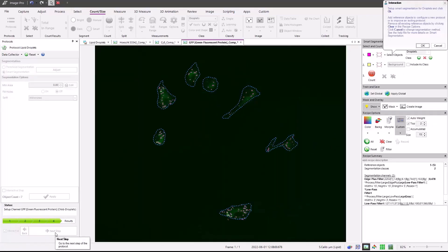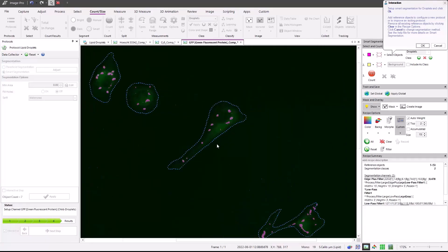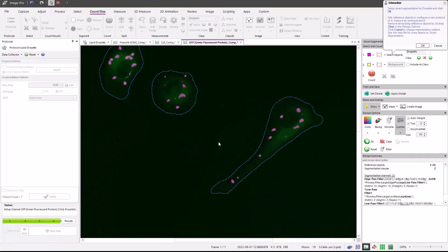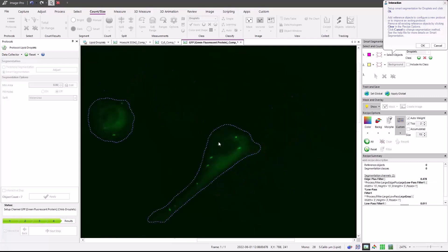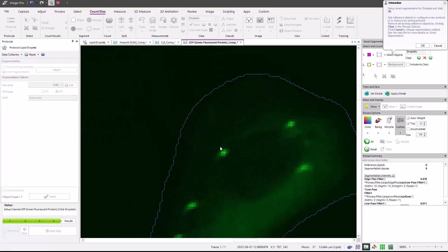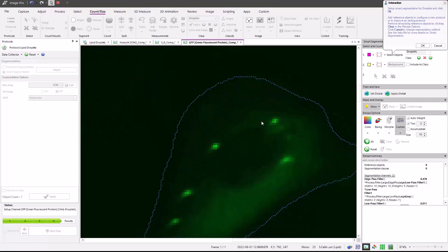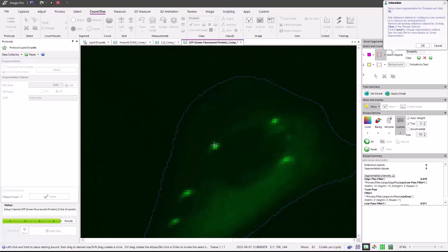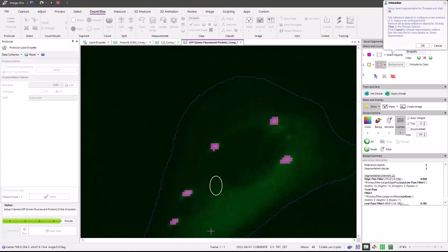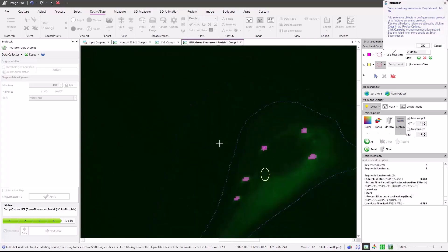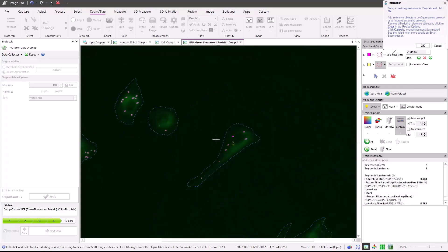And now we need to find the lipid droplets. For your own images, if they're not properly found, you can always come in and draw more reference objects to find droplets and background. And just to show an example, I can clear out the reference objects and come in and draw it again, finding the bright spots in droplets. And then I'll draw a background where droplets do not exist.